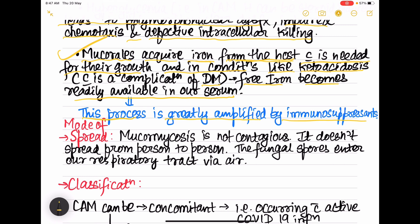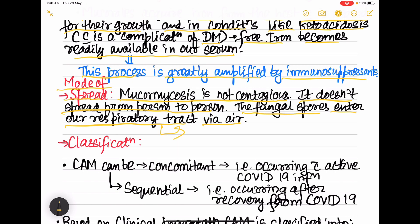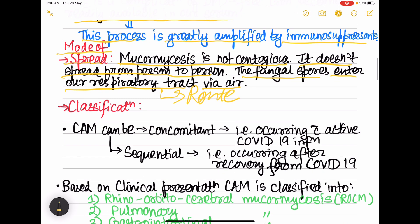Mucormycosis is not a contagious disease — it does not spread from person to person. The fungal spores enter our respiratory tract via air, so the respiratory tract is the route by which the fungal spores enter the body.